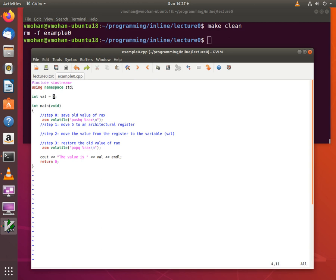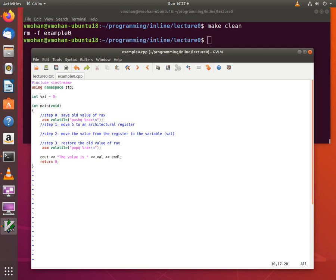Now my goal is to move a value of 5 into this global variable and I plan to do this in two steps. So step 1 will require me to move a value of 5 to an architectural register and in step 2 I am going to move the value from that register to the global variable val.